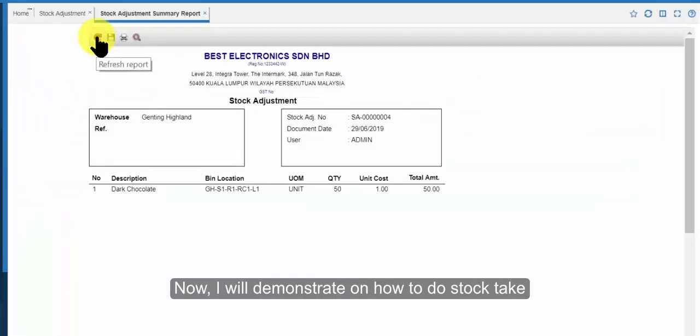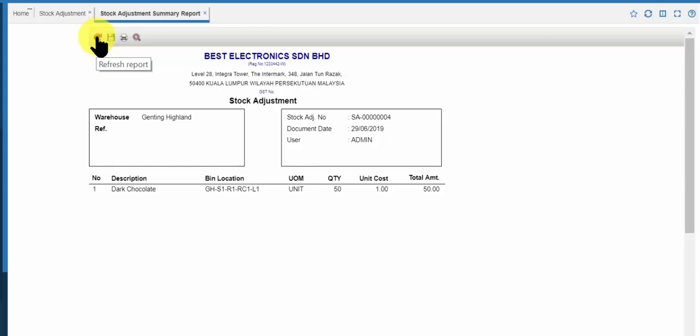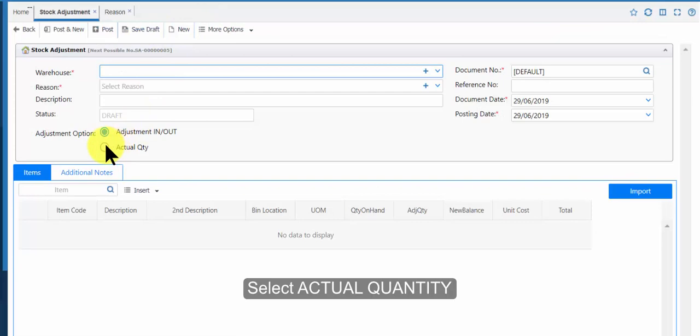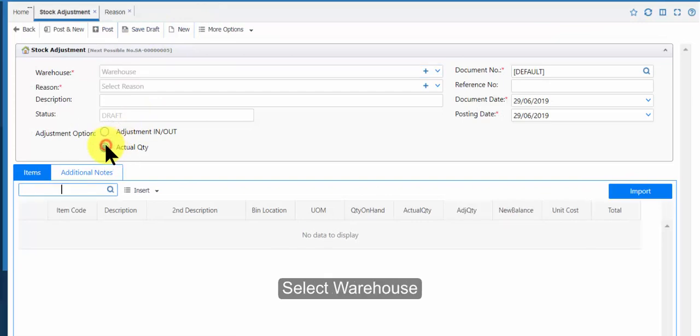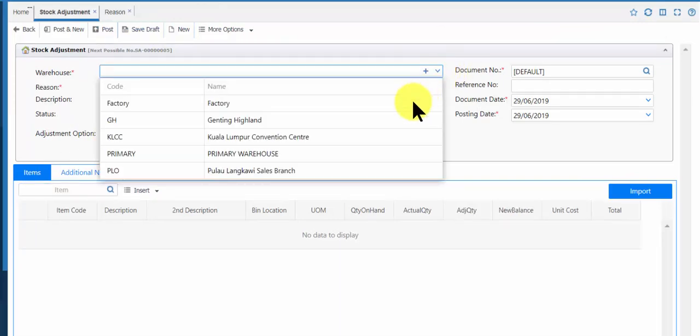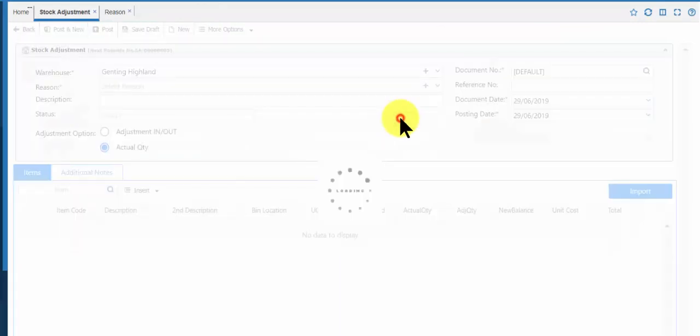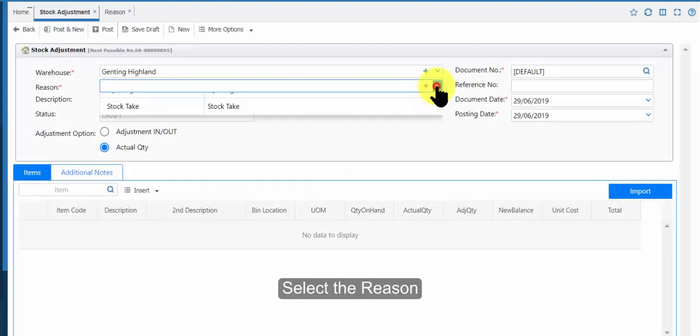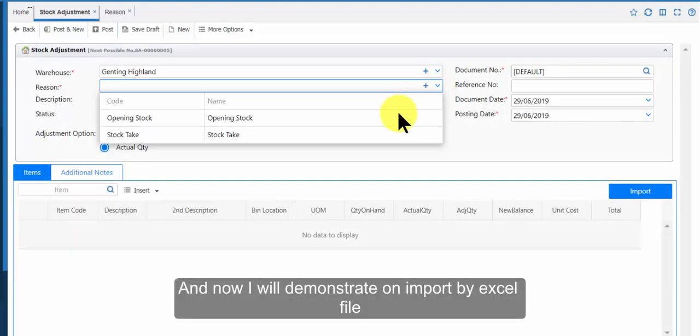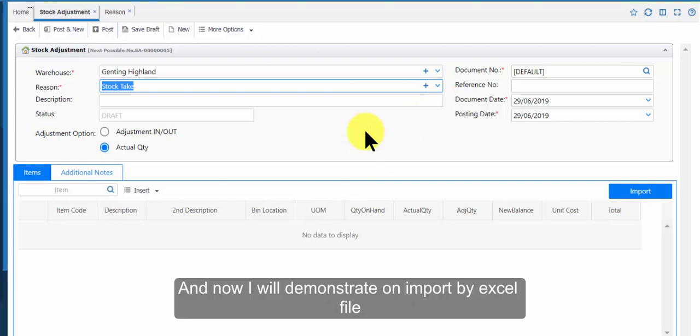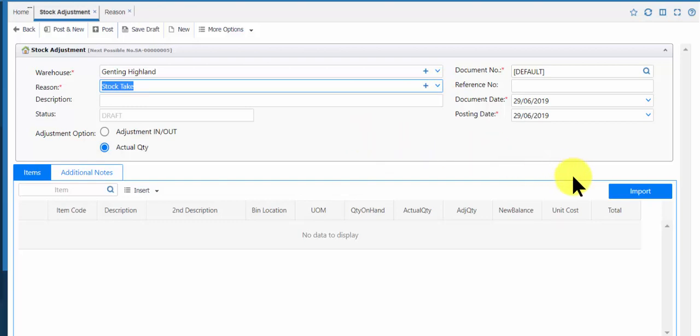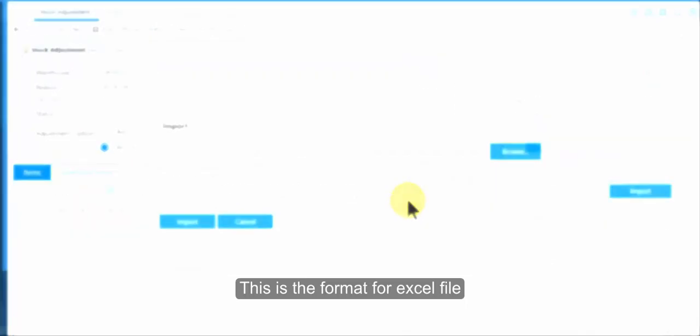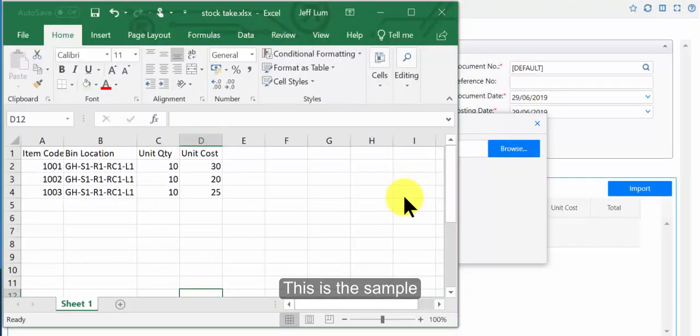Now I will demonstrate how to do stock take. Select actual quantity. Select warehouse. Select the reason. And now I will demonstrate import by excel file. This is the format for excel file. This is the sample.